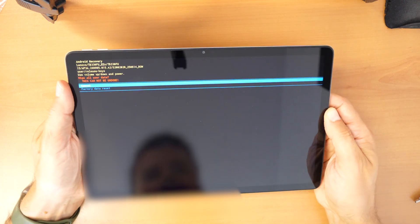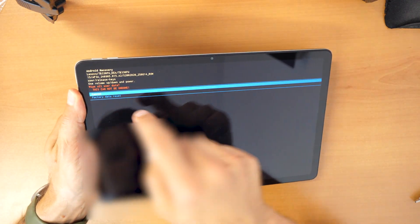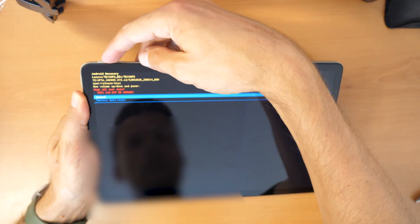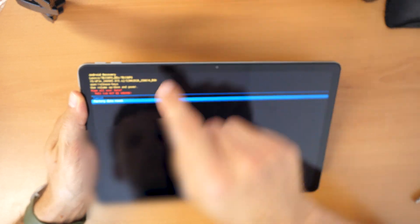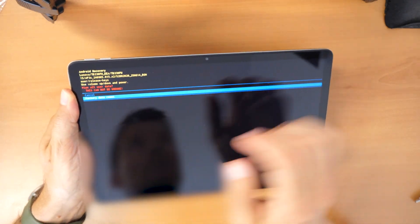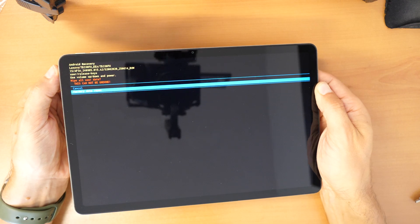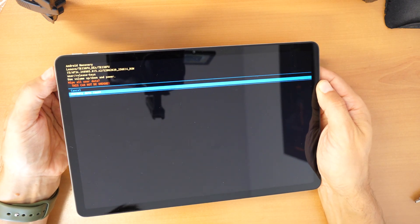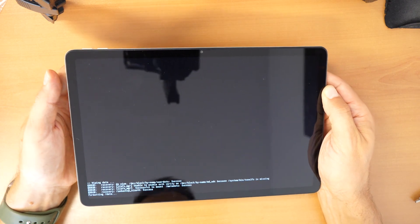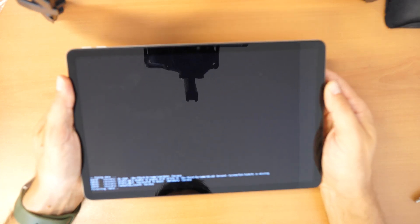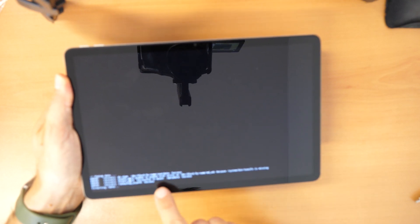And then it asks us if we are sure. And we go down with the volume down button to factory data reset. And again we confirm with the power button. Confirm. We wait now till this is done.